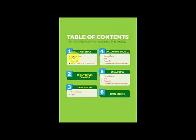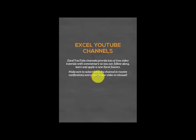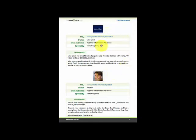Let's go back to the table of contents. Now let's click on YouTube channels — I've got the different YouTube channels that you should subscribe to in order to get better at Excel, and I've listed them all here.